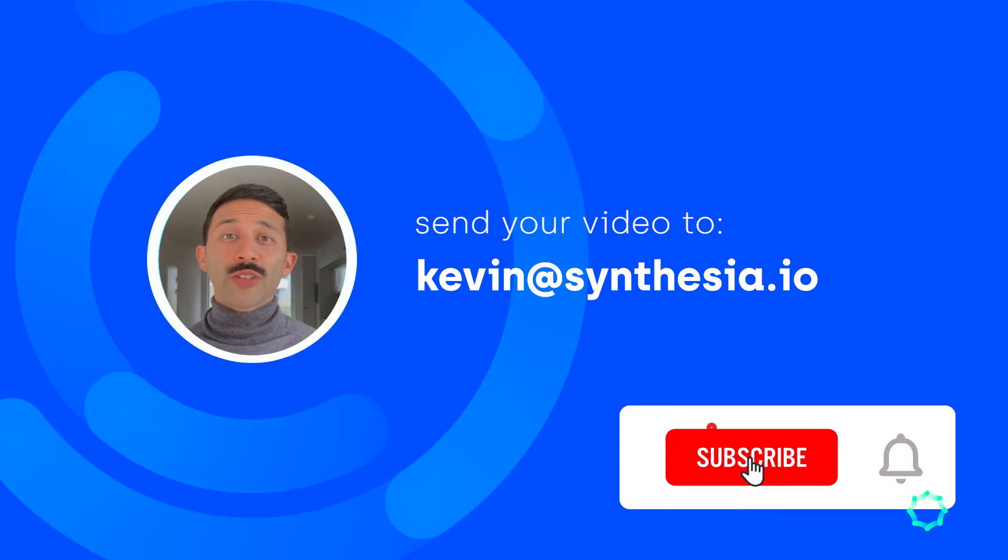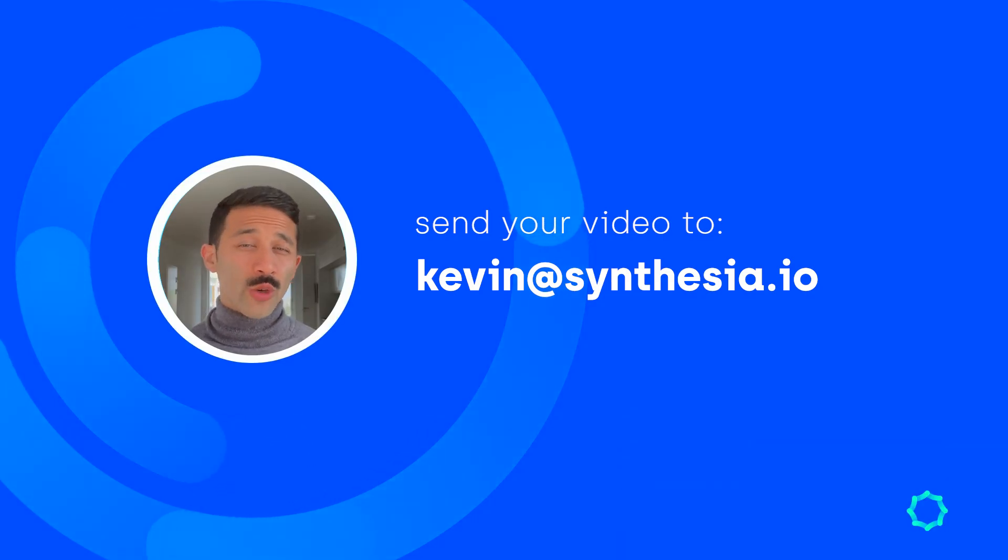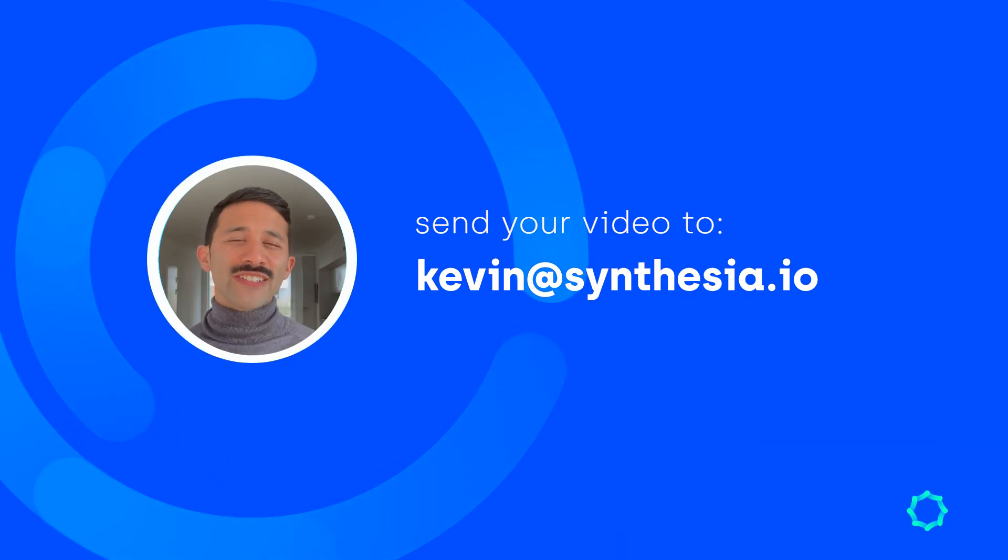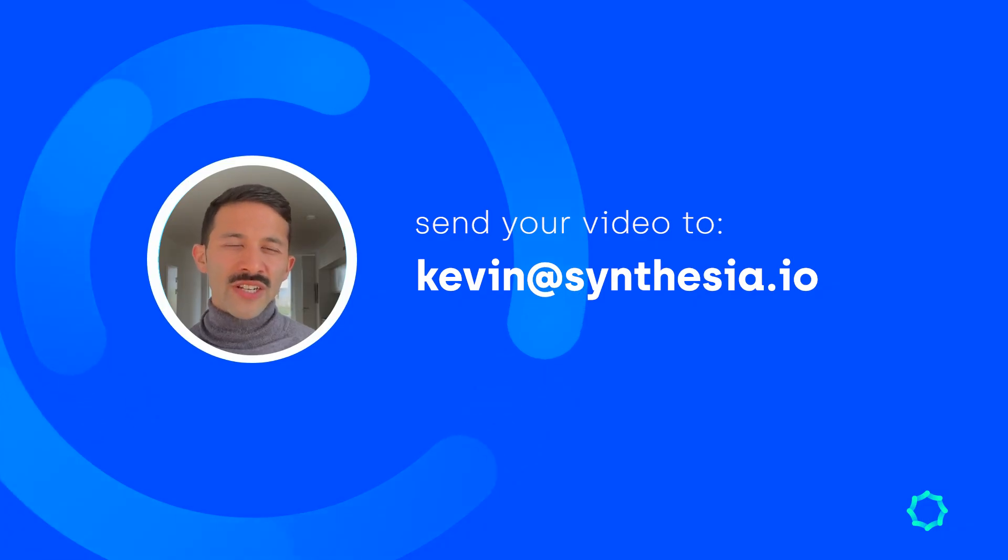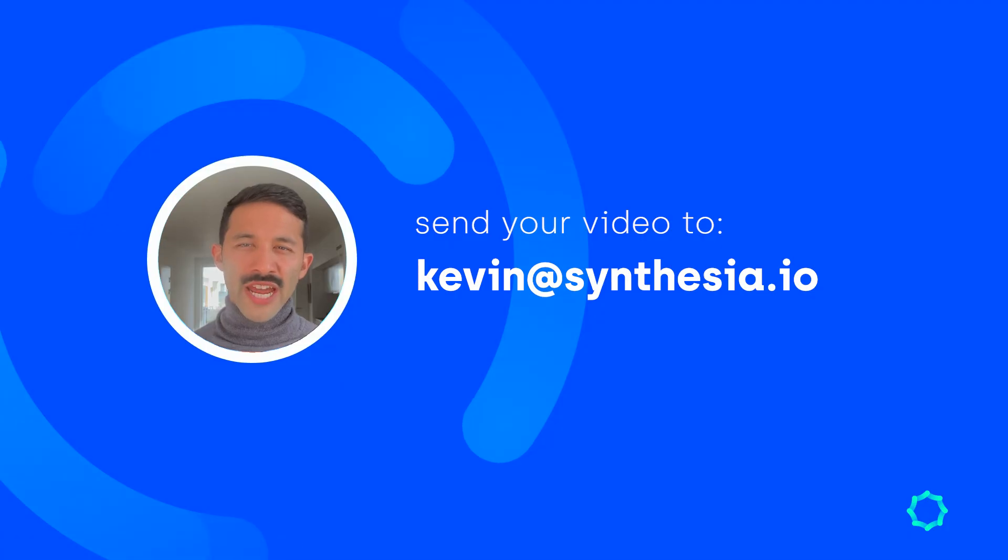Now, if you're interested in having your video rated by us through the FOCA framework and you want some feedback, go ahead and send that to kevin at synthesia.io and maybe you'll be featured in our next FOCA framework analysis video.